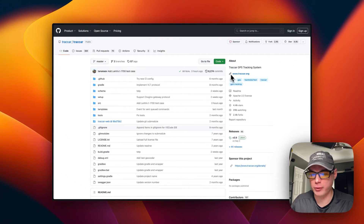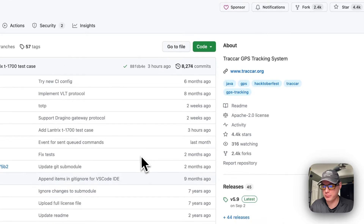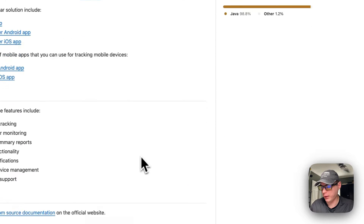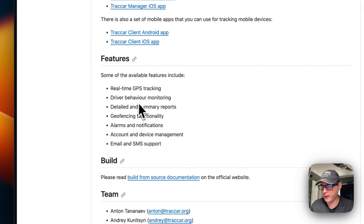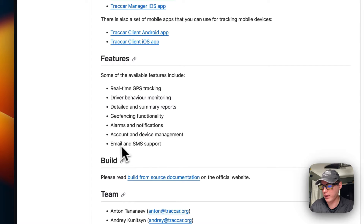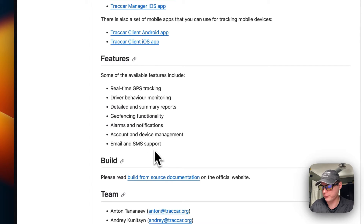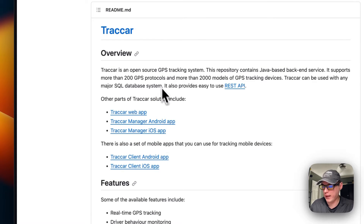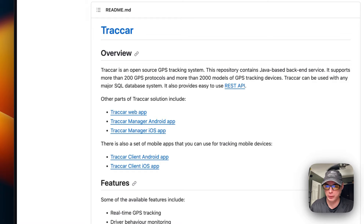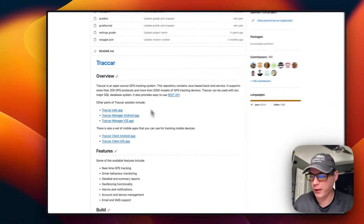What we're installing today is Traccar, a GPS tracking system. It has real-time GPS tracking, driver behavior monitoring, detailed and summary reports, geofencing functionality, alarms and notifications, account and device management, and email and SMS support. It's open source, and you can put it on your friends' and family's devices to keep track of them and know that they're safe.